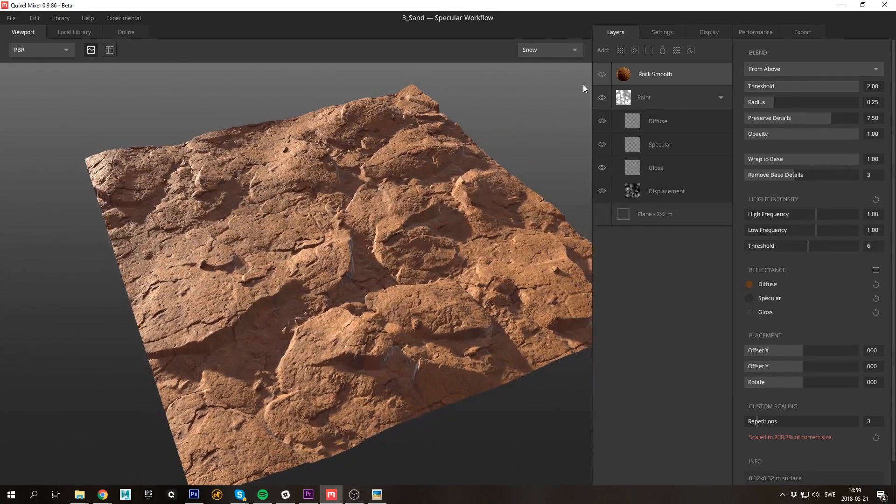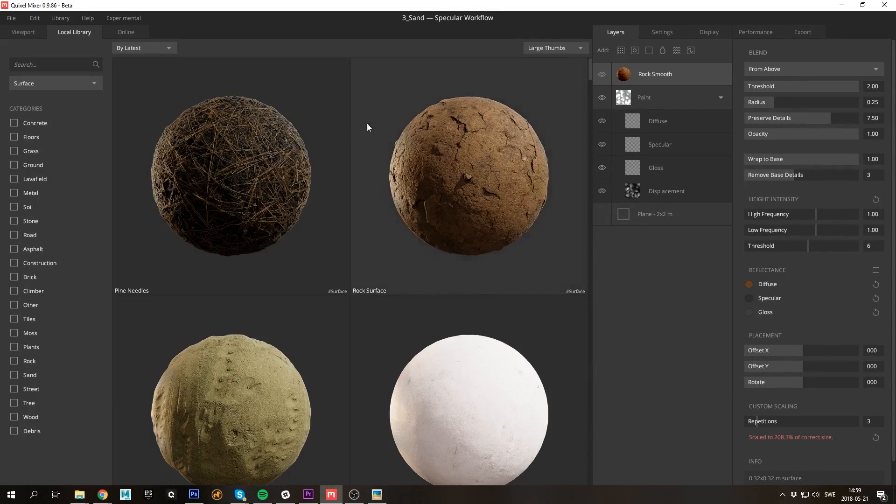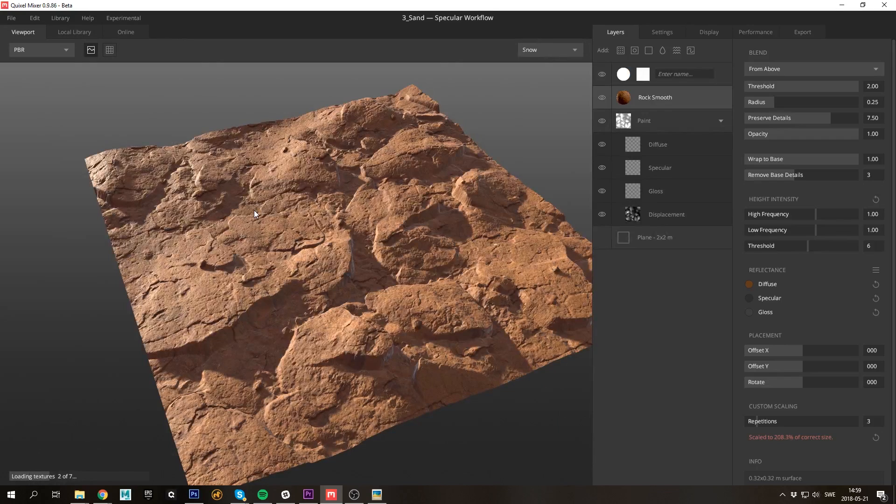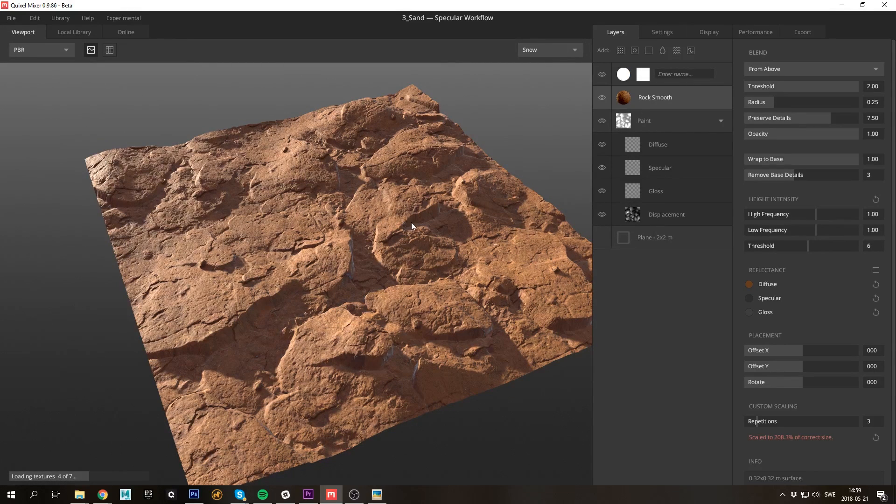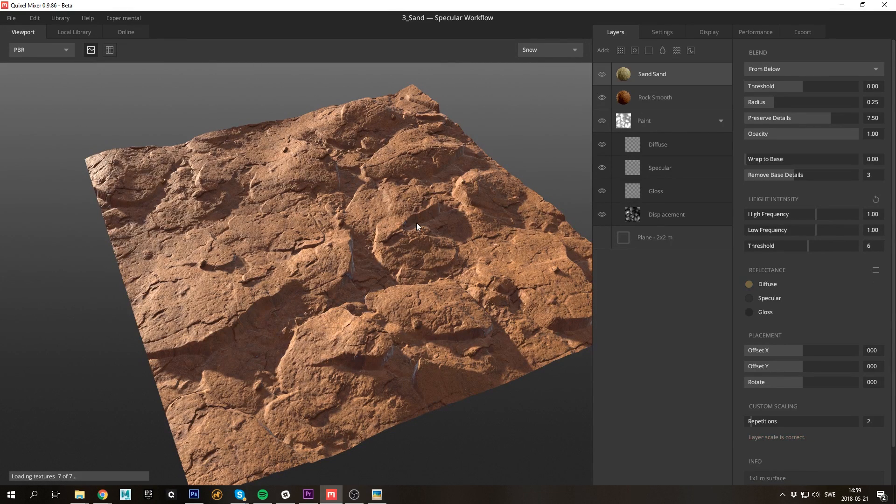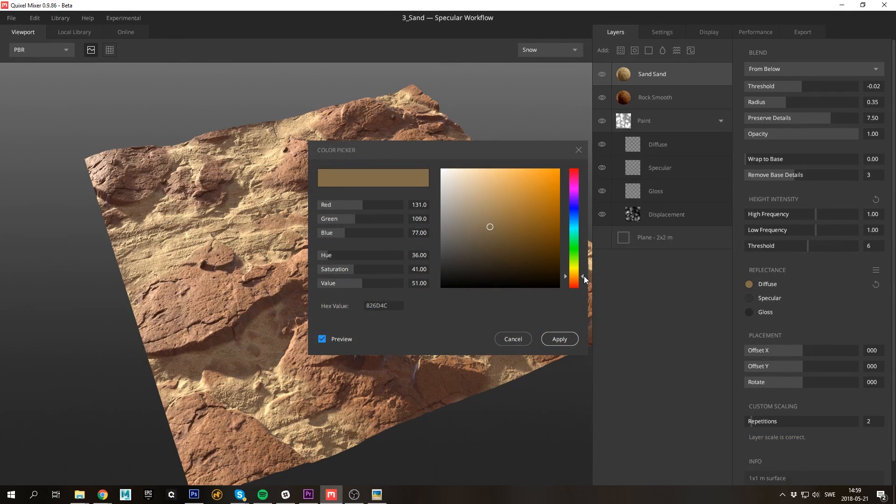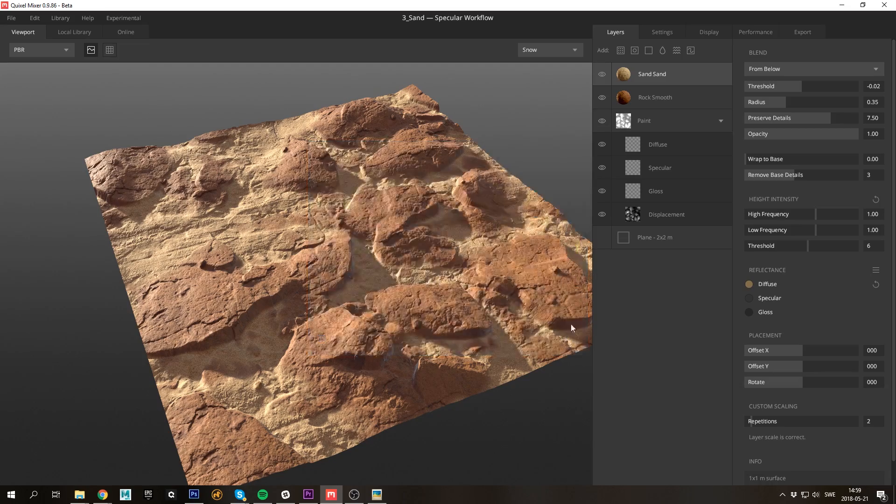So let's add some sand that will accumulate in the crevices. I'll just need to adjust the color slightly. There we go.